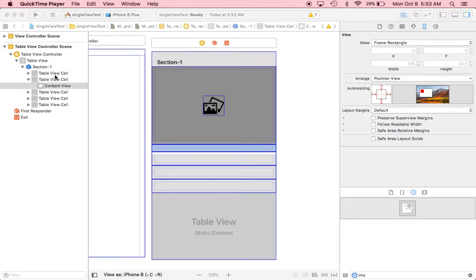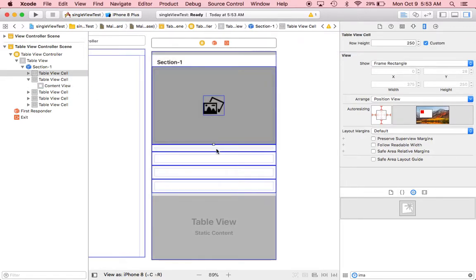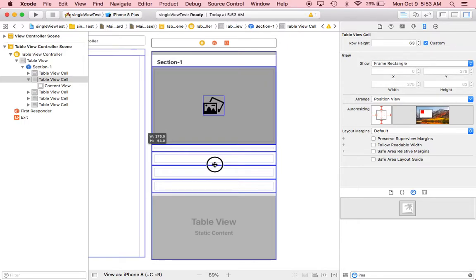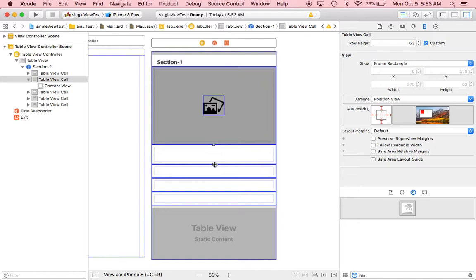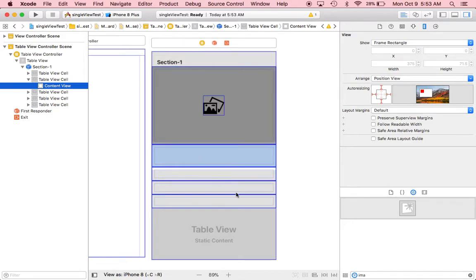We only need to resize the second cell — we want to make it so they need to. Perfect, save. And we do need to add a label.